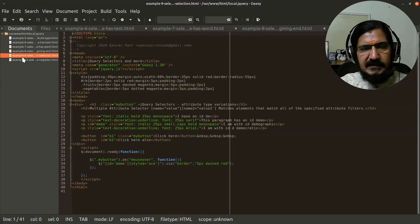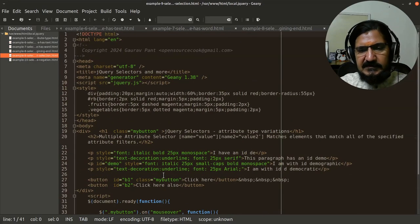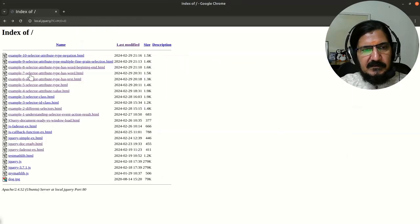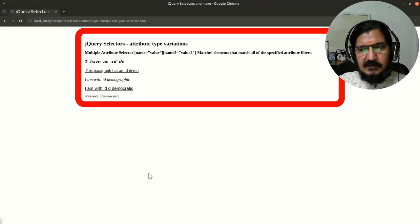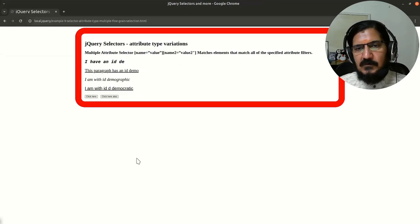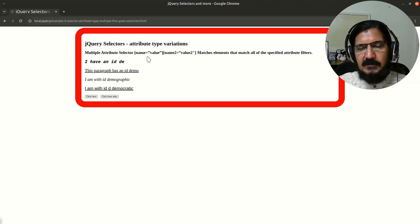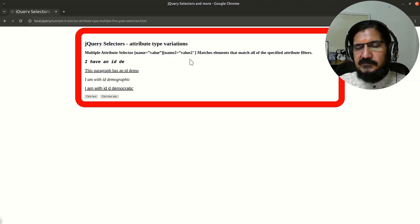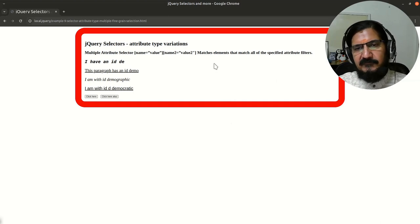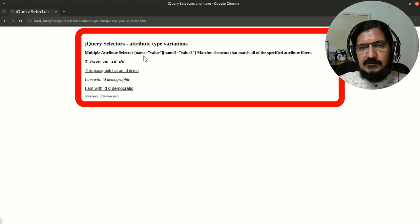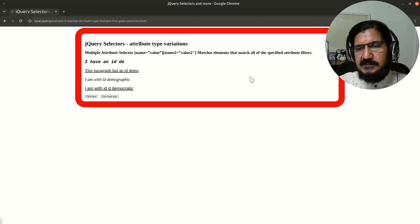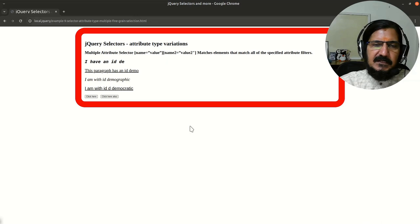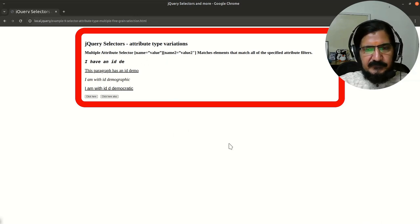Now, the next variation that is there is putting multiple attribute value selection mechanisms. These could be the different ones which we have discussed. This helps us to fine-grain or fine selection of our elements. So basically, this should match, this should match and this should match and whatever n number of selectors you specify, it will work with that.